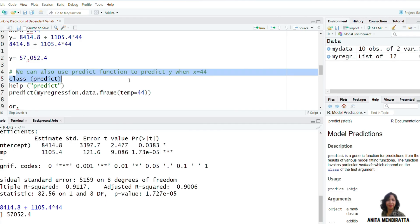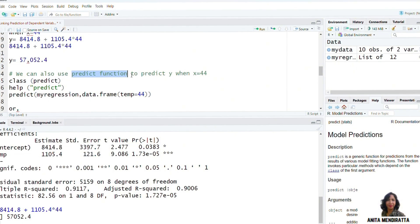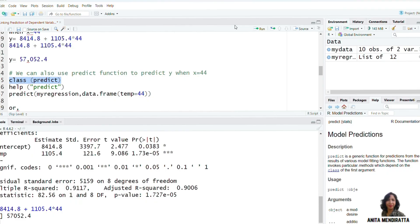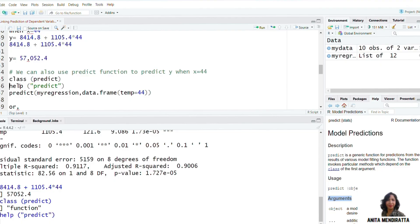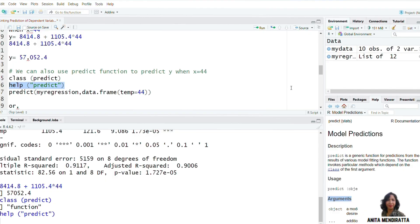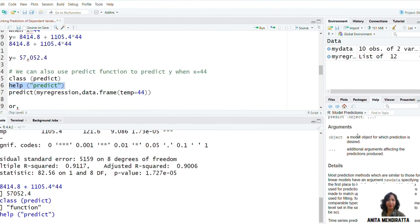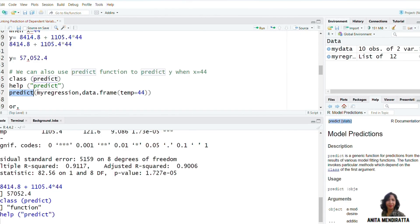Now let us do it in R Studio. For that, we can use the predict() function to predict y when x is equal to 44. Let us see the class of predict — it is a function, of course. I can look at the documentation. Running this in text, you can see the documentation, the arguments, usage, and description here.